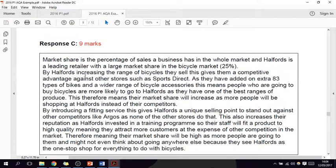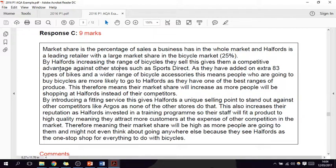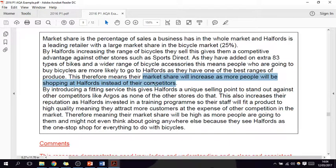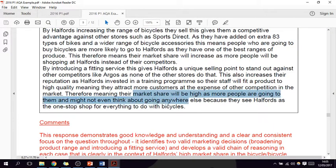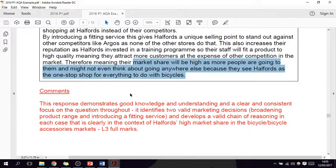Here's an example of response C, which AQA gave nine marks to. They started with a definition of market share and even a little application within the definition. They used comparisons against other stores such as Sports Direct, and noted the extra 83 types of bikes. A wider range of accessories means people buying bicycles are more likely to go to Halfords, therefore market share will increase as more people are shopping at Halfords as a one-stop shop for everything to do with bicycles. Each paragraph is clearly explained in context and linked back to the question — market share.